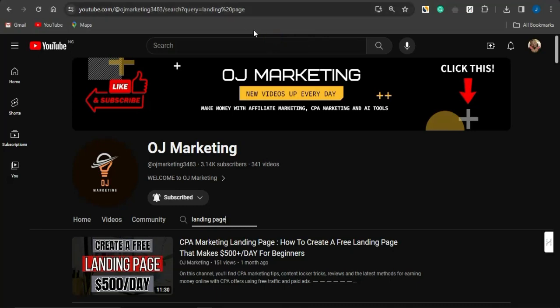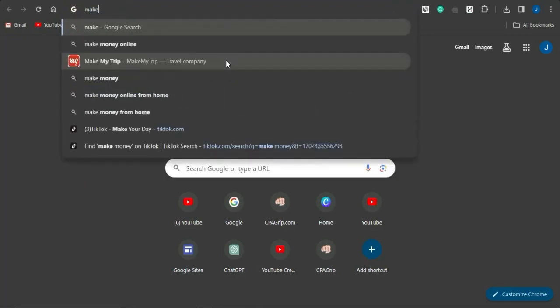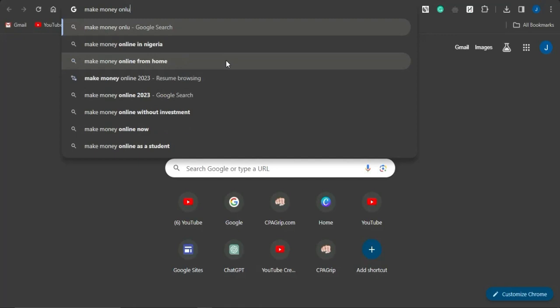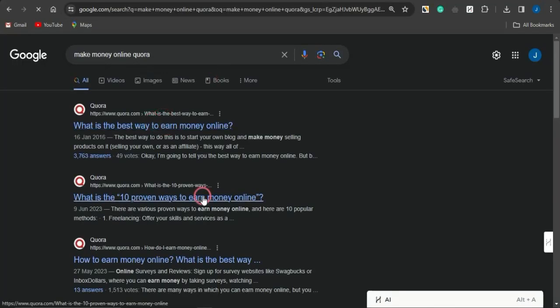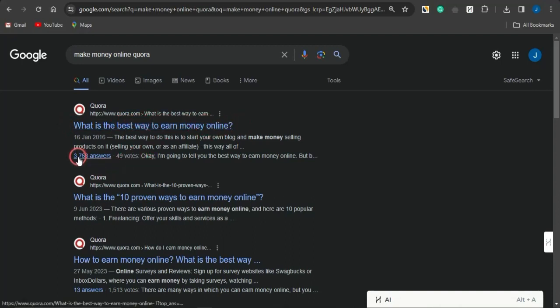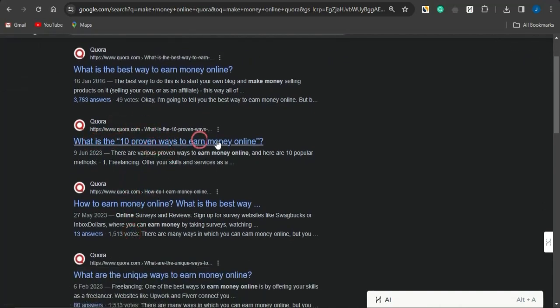Once you've created your landing page and linked it to the URL file locker, the next step is to promote it on Quora. Open a new tab and search Google for 'make money online Quora.' You'll see lots of questions on the topic. Avoid questions that already have thousands of answers, as it will be hard for your reply to be seen. Instead, target questions with fewer answers, like 13, where your response can stand out.